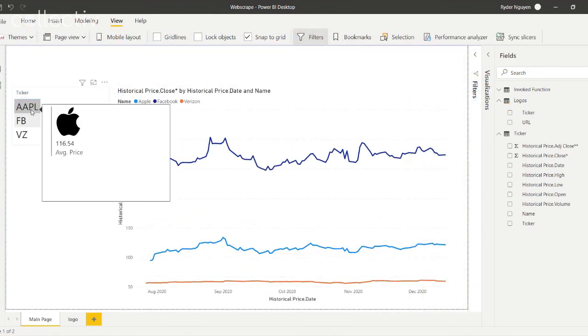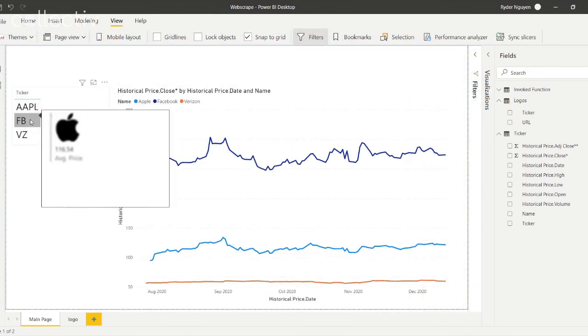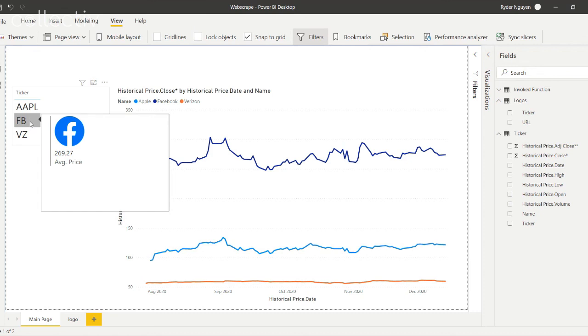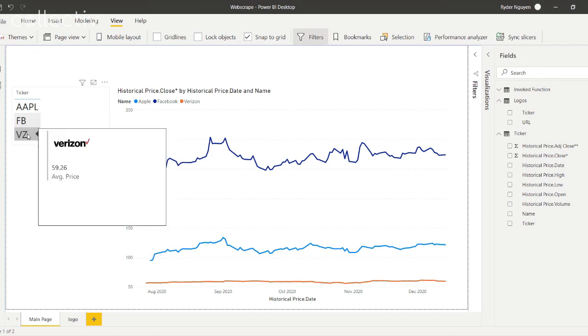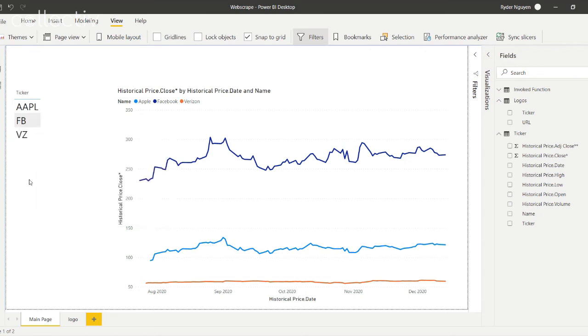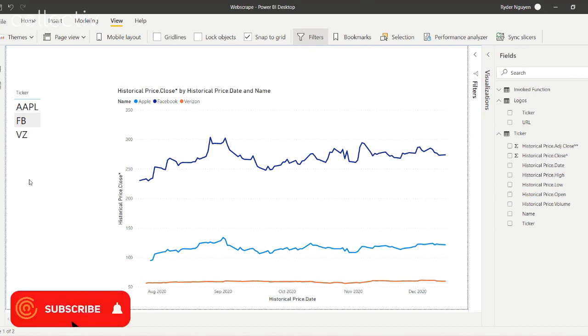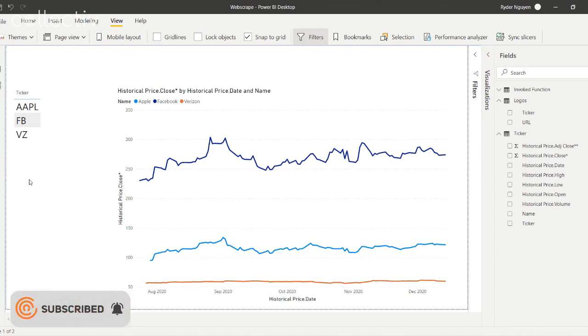And with that, when you hover over the ticker, a tooltip will pop up with the appropriate logo and the average historical price. Thank you for listening and come visit Collective on LinkedIn and YouTube for more Power BI tips.